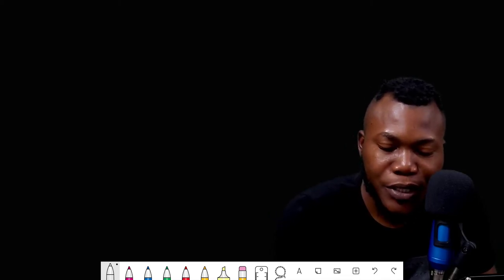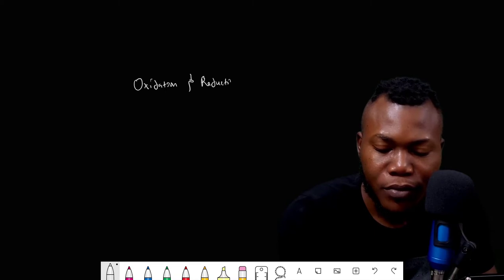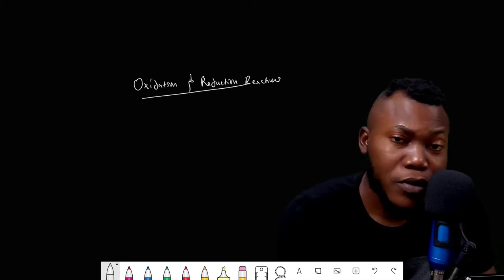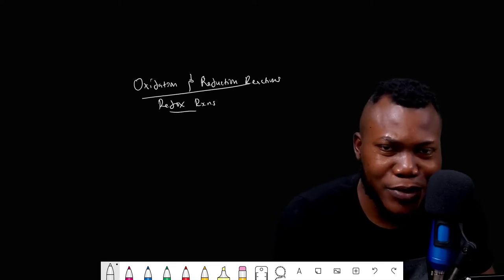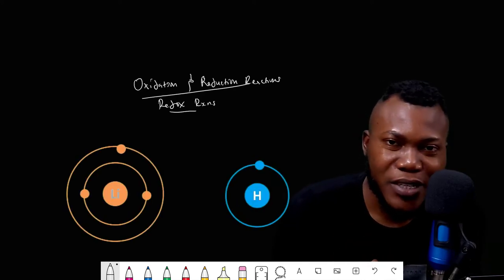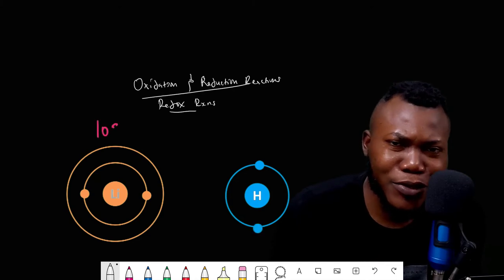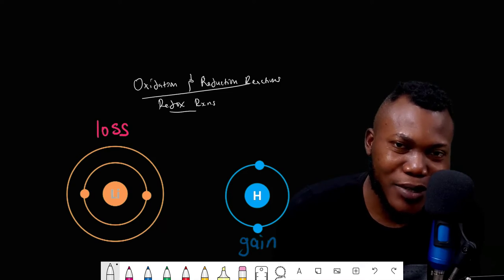Welcome to this class. We are going to be discussing oxidation and reduction reactions, which are simply called redox reactions. Redox reactions involve the loss of electrons, the gain of electrons, or the sharing of electrons. Either way, there must be a recipient of electrons that were lost by another species.